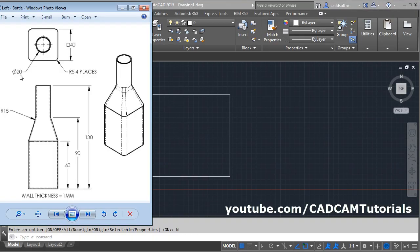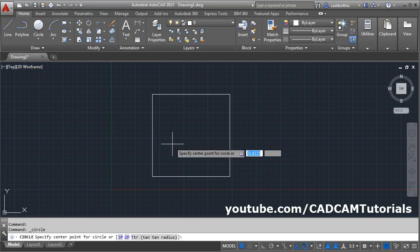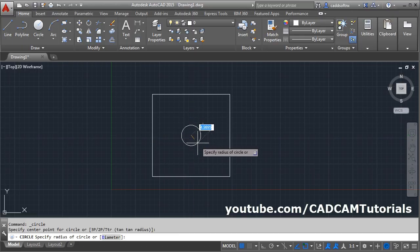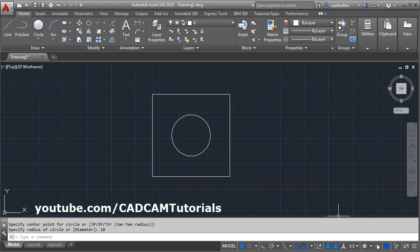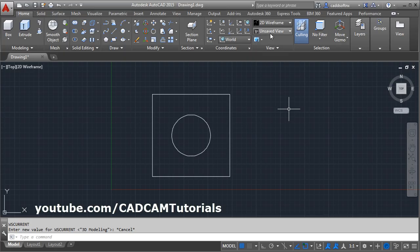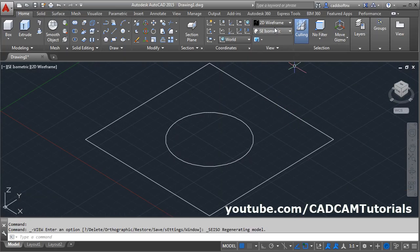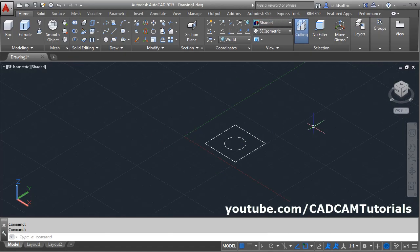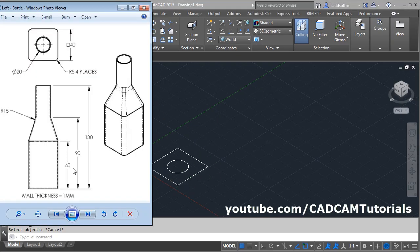Next is this circle of diameter 20 — take the circle command. Track the midpoint, give the center point, and give the radius of 10. Then switch to 3D modeling, click here and select 3D modeling. Then click here and select ACI isometric. Click on 2D wireframe and select Shaded. Zoom minus.